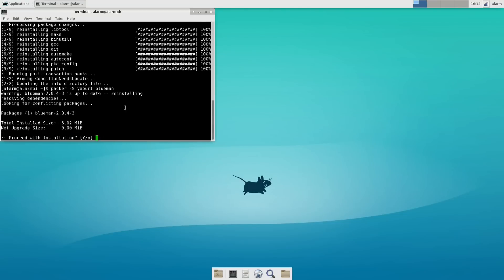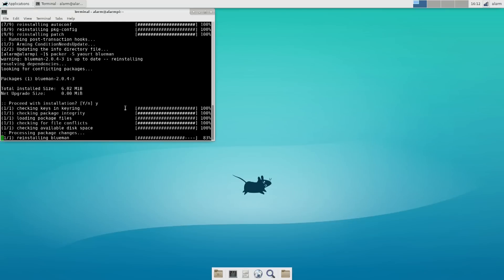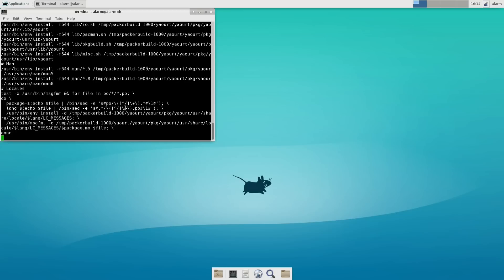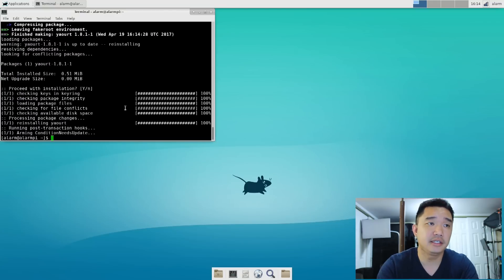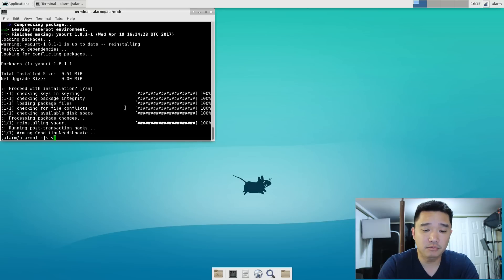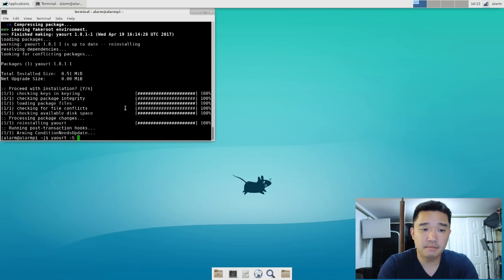Okay. Now, we're going to install, while using our new software that we just installed, which is yaourt, and do pi-bluetooth.